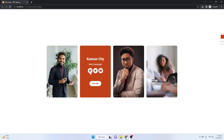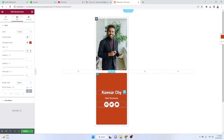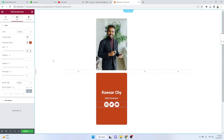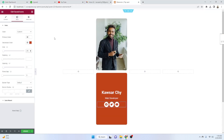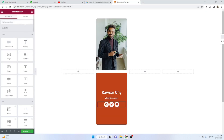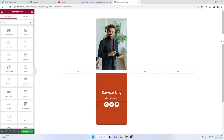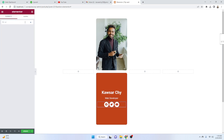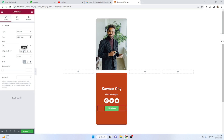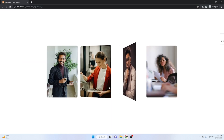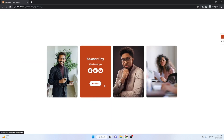This looks good. Now we need to add a Button widget — drag it and drop it here in the section.